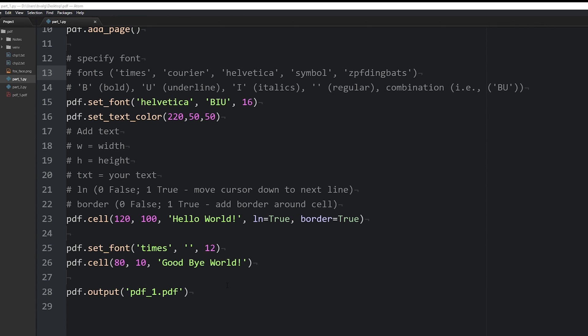So, in part 2, we will go over how to add images, how to add page breaks automatically once you have too much text that it flows into the next page, how to add headers and footers, page numbers, and so forth. So I hope to see you there.